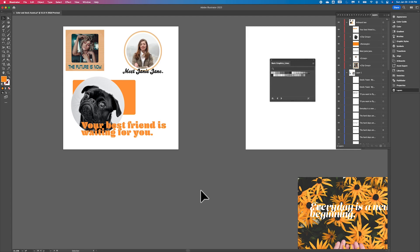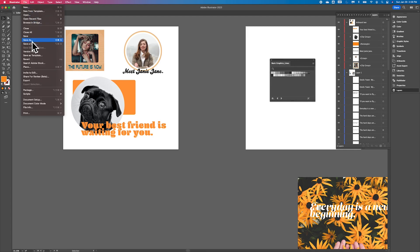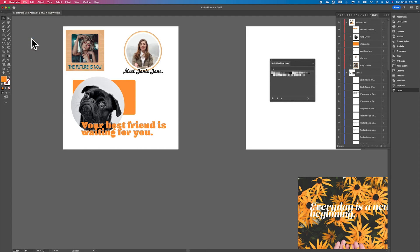So I'm going to go ahead and stop at this point. Go ahead and save your project, of course. And we will move on to the next section. Okay, bye.